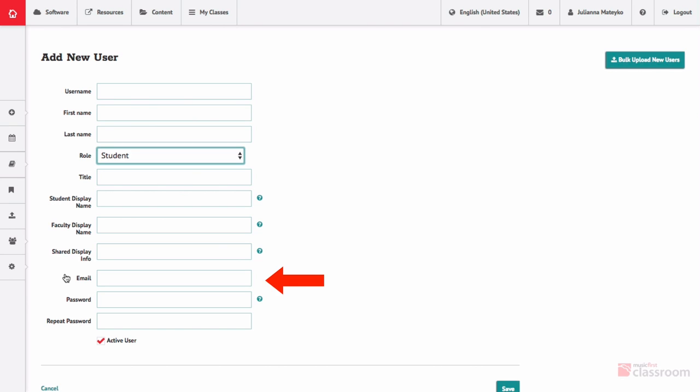Emails are required for any non-student users. This is used for login retrieval. Student email addresses are not collected by Music First. If a student forgets their username or password, it's up to the school admin or teacher to help the student reset their password.